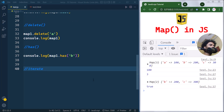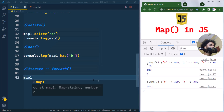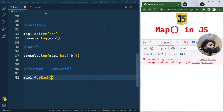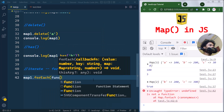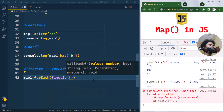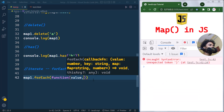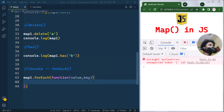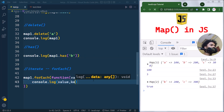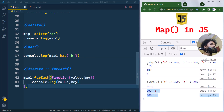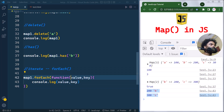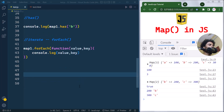Now let's see how we can iterate over a Map in JavaScript. We can use the forEach method — for example, map1.forEach() takes a function as a parameter. That function receives value and key, and inside the function we log them to the console, iterating over all key-value pairs.